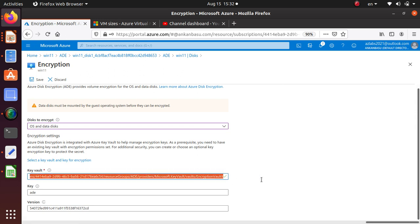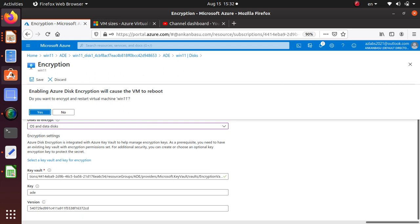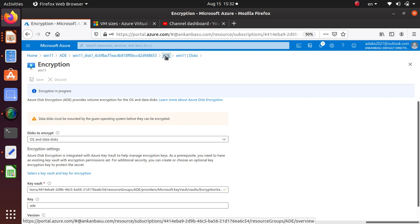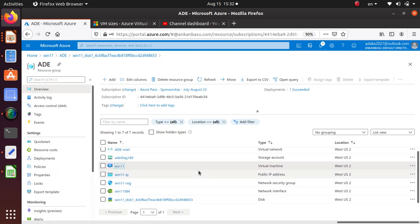Select that key. Now all the information is filled in properly — the key vault, the location of the key, the key name, and the version ID. Just click Save and it will go through a reboot of your machine. Make sure you understand that it will reboot your system to do this job.